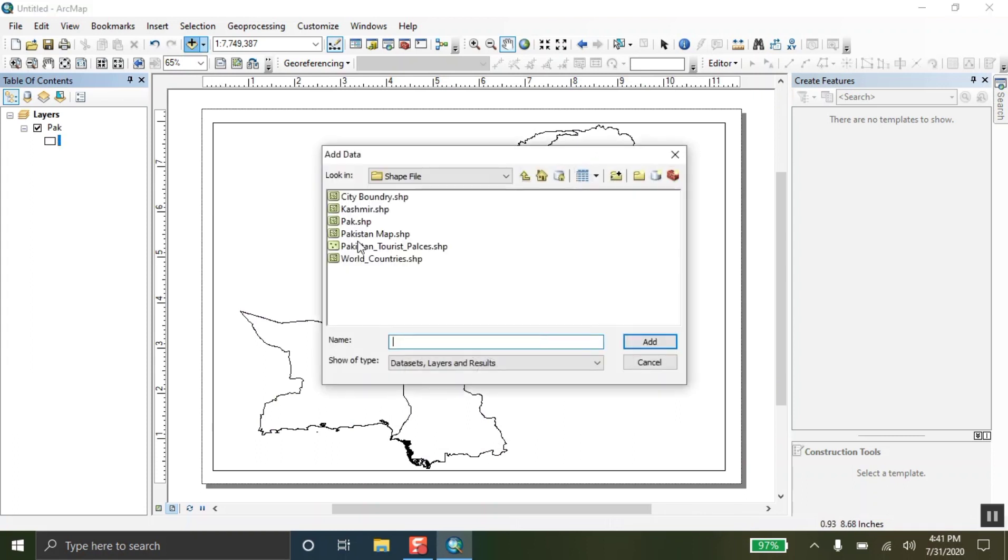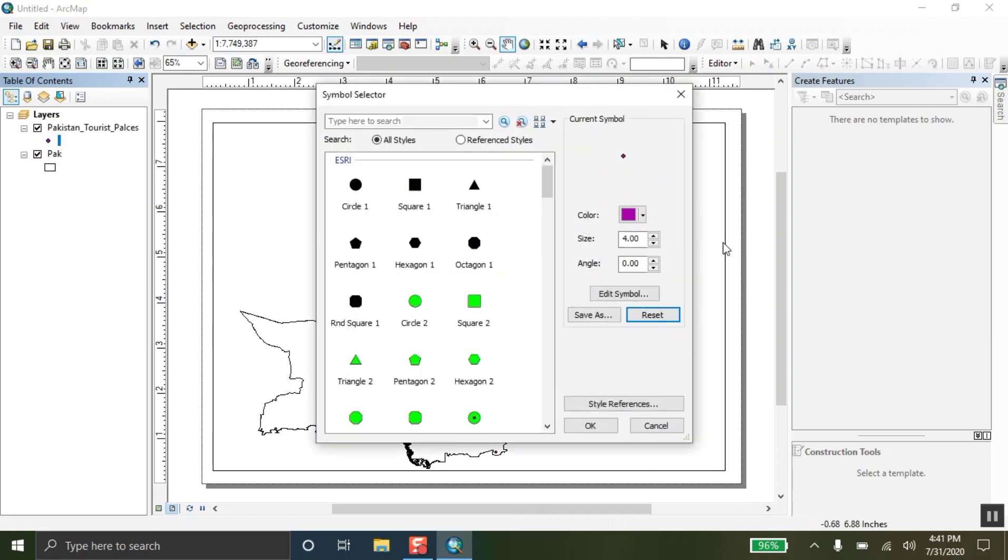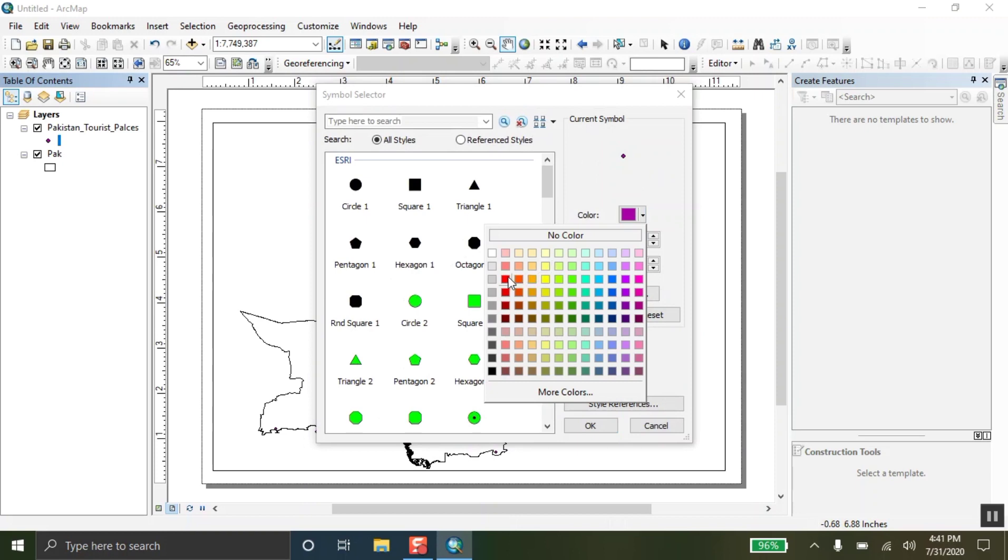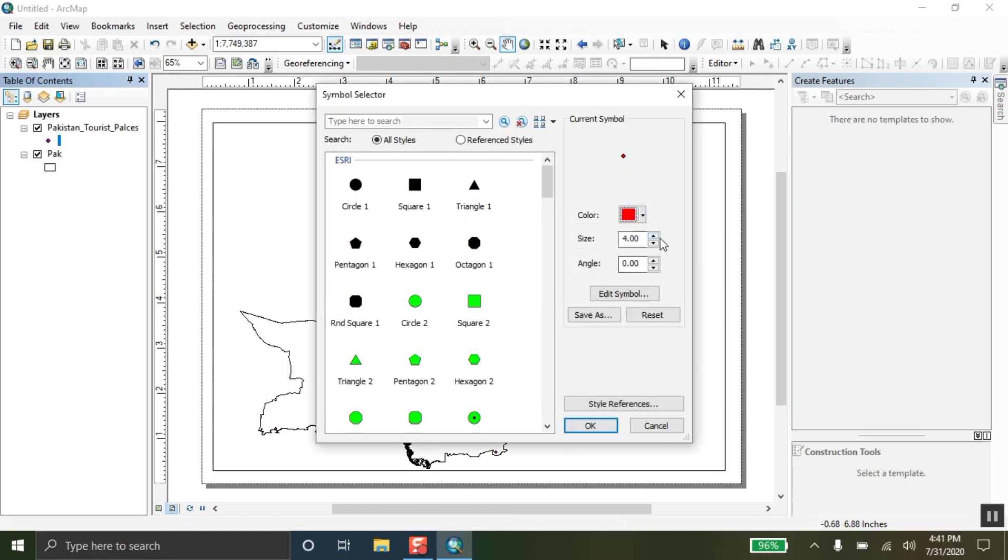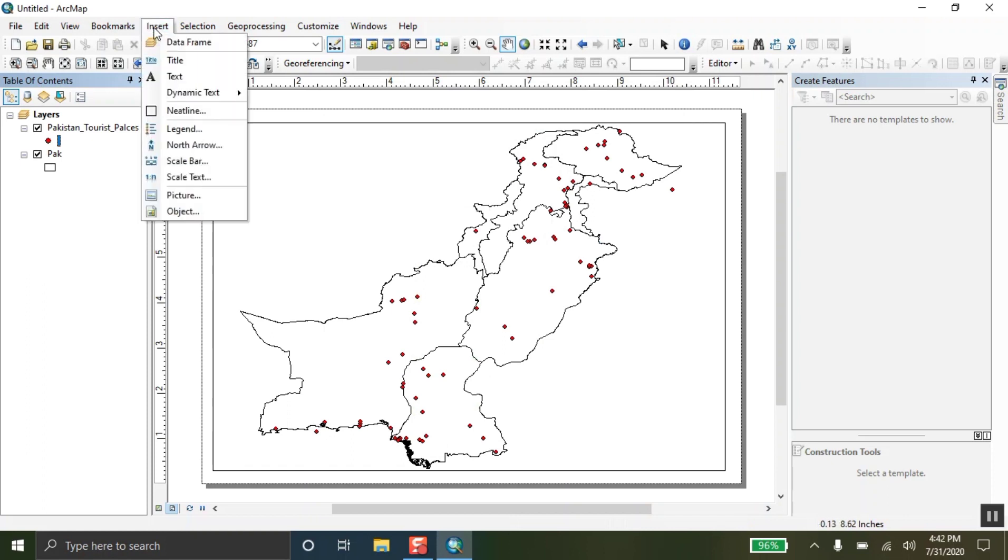Furthermore, here I am adding the tourist places of Pakistan so the map and its layout view look more beautiful. From here, I am going to change the color of the points that are showing the historic places.